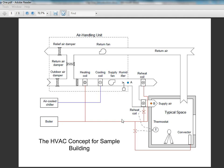A hot water boiler shall deliver hot water to the baseboards and reheat coils, as well as the heating coil of the air handling unit. The cooling coil shall receive chilled water from an air-cooled chiller.